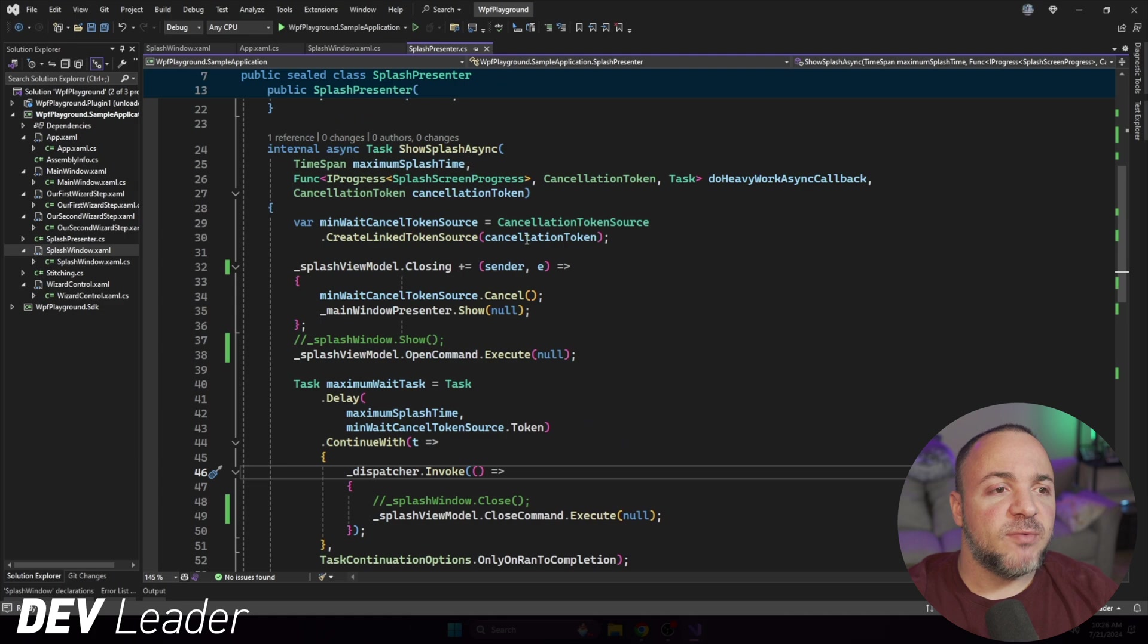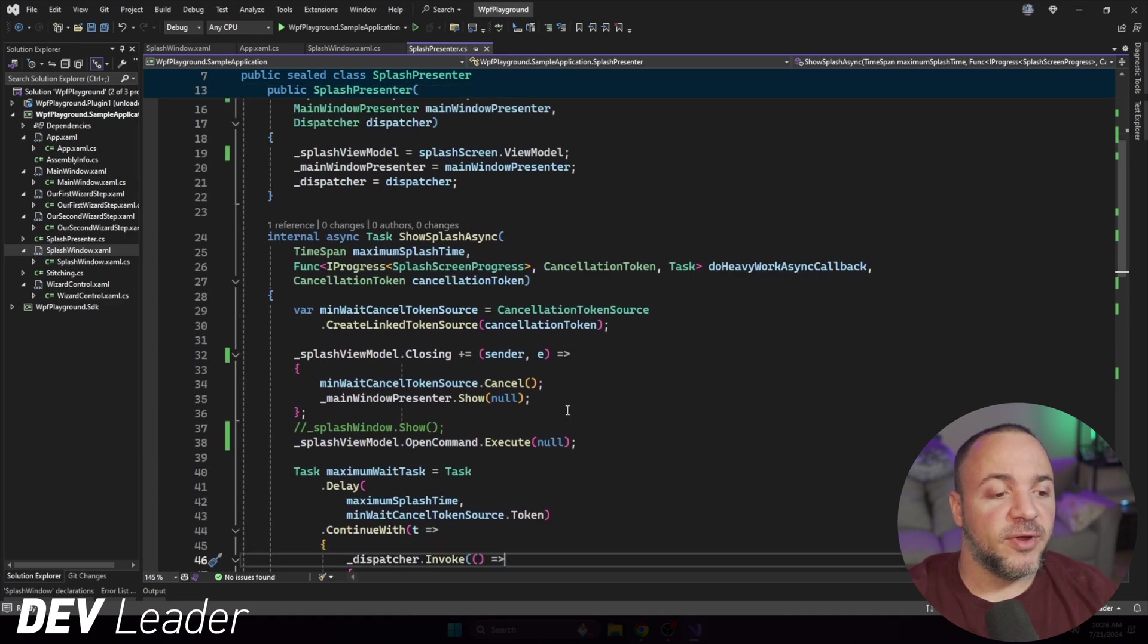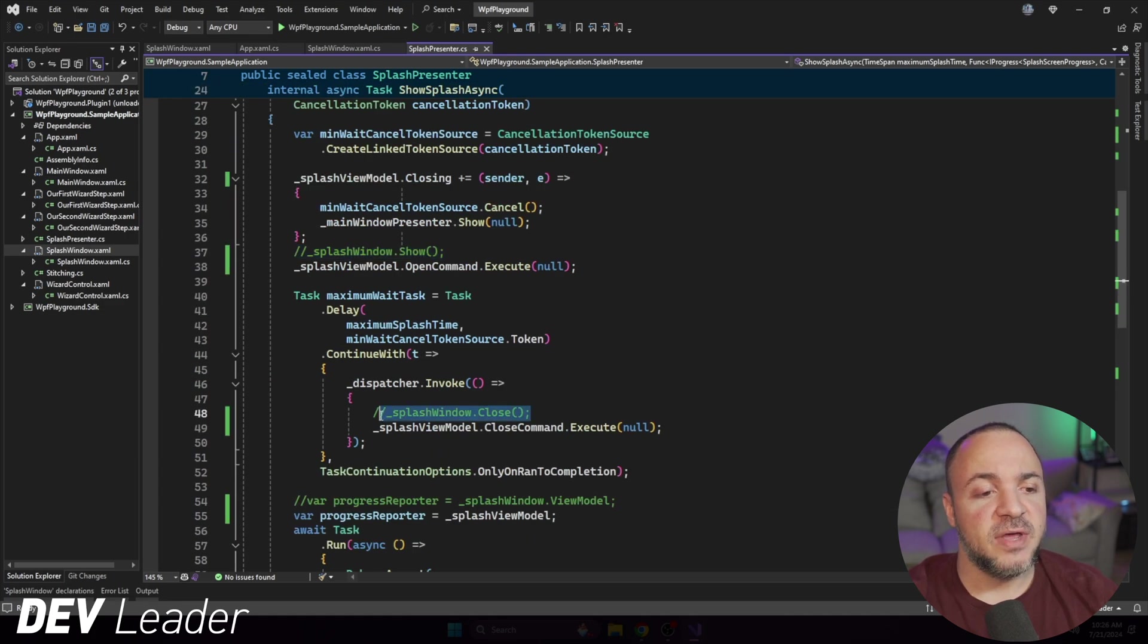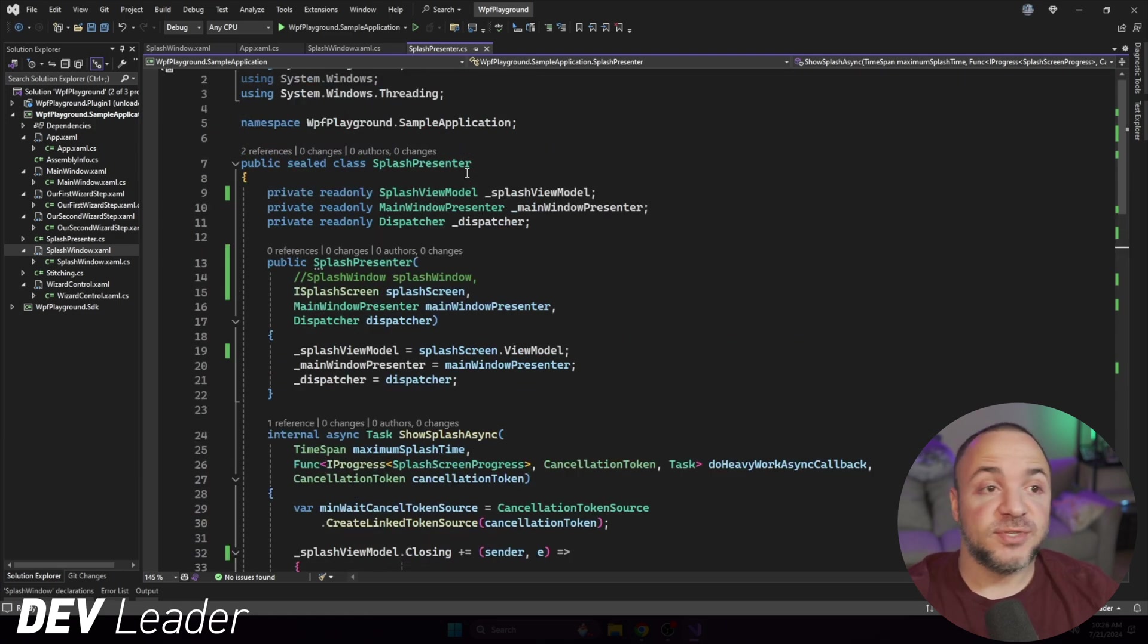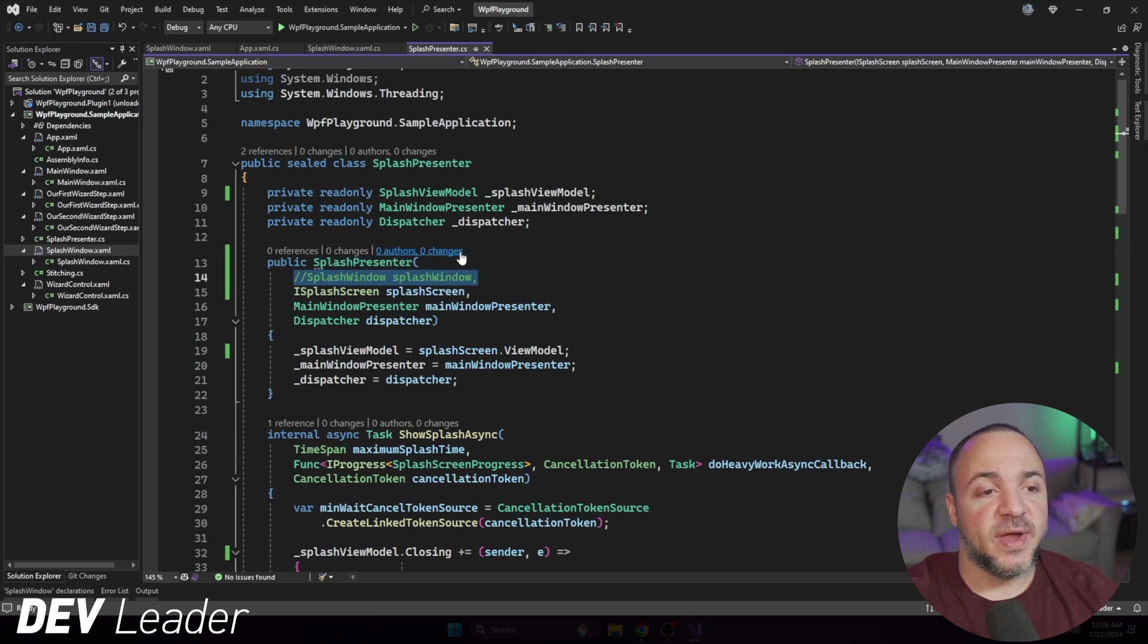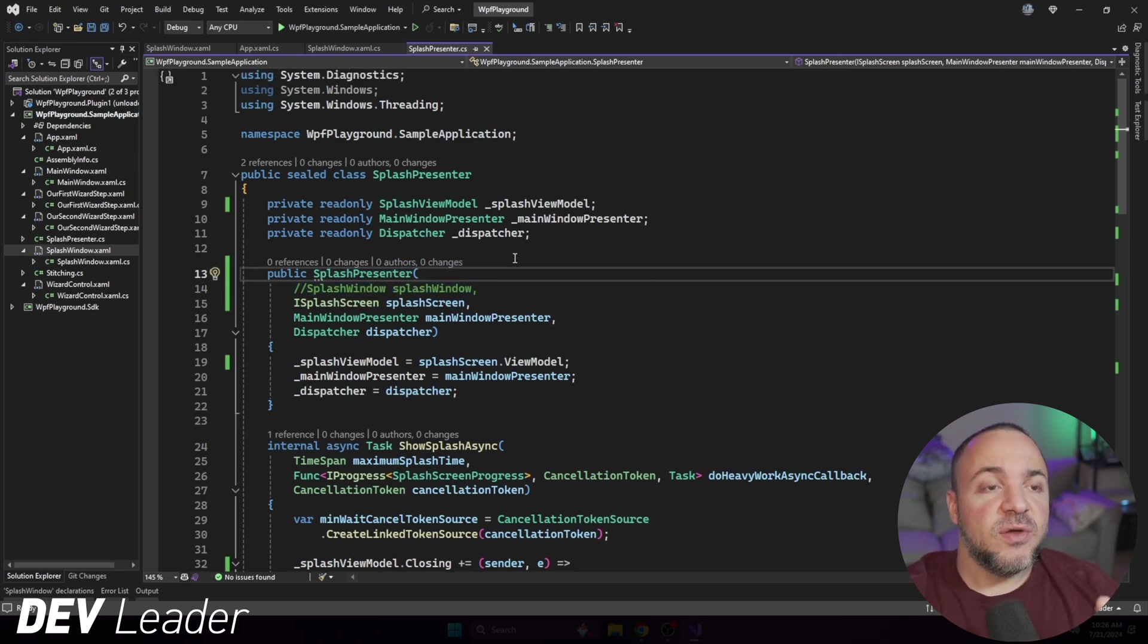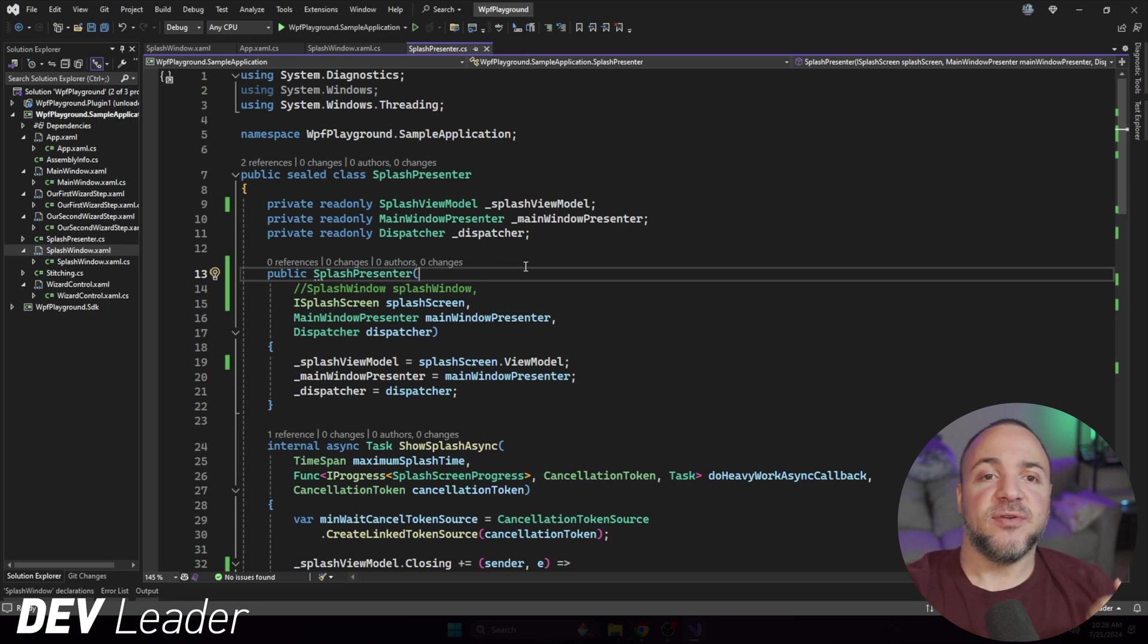To explain what was going on in this presenter class before, you'll notice I have a couple of spots where I have some commented code out, and I'm going to talk about some of these interactions that we used to have. What we used to do in our presenter was we would take in the splash window directly.